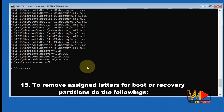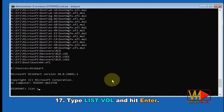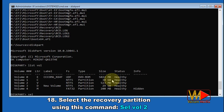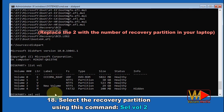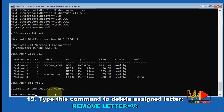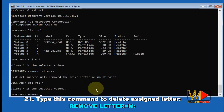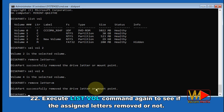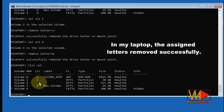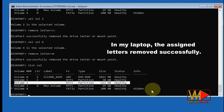To remove the assigned letters for the boot or recovery partitions, do the following. Type 'diskpart' and hit Enter. Type 'list vol' and hit Enter. Select the recovery partition using 'select vol 2' — replace 2 with the number of the recovery partition on your laptop. Type 'remove letter=V' to delete the assigned letter. Then select the boot partition using 'select vol 4' and type 'remove letter=M'. Execute 'list vol' again to confirm the assigned letters were removed successfully.